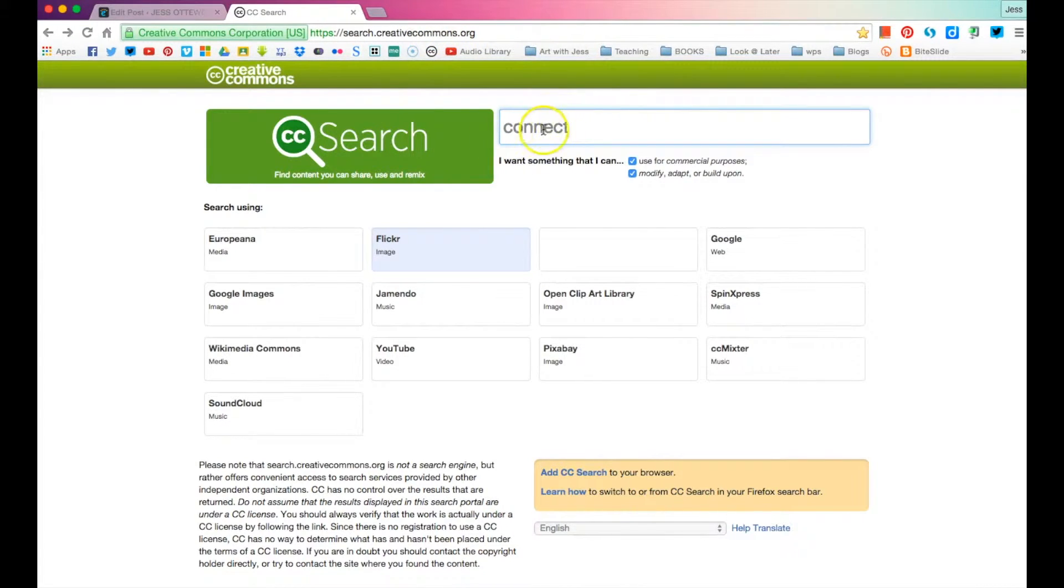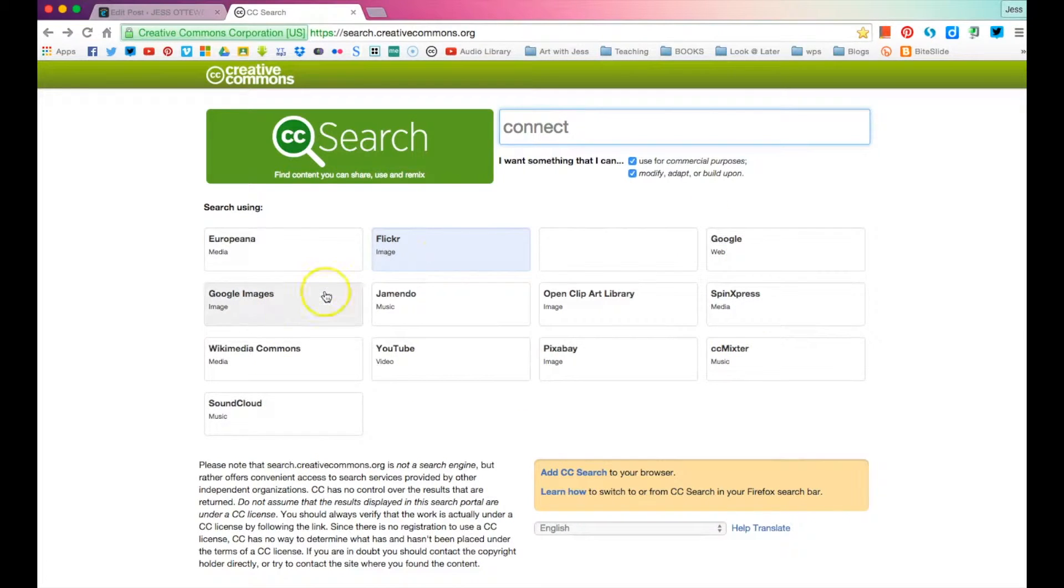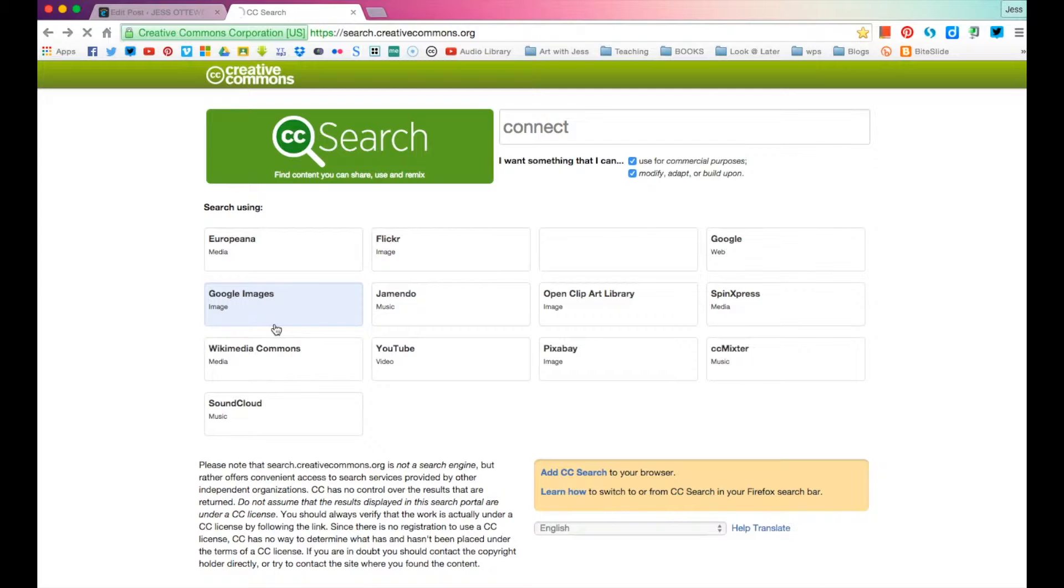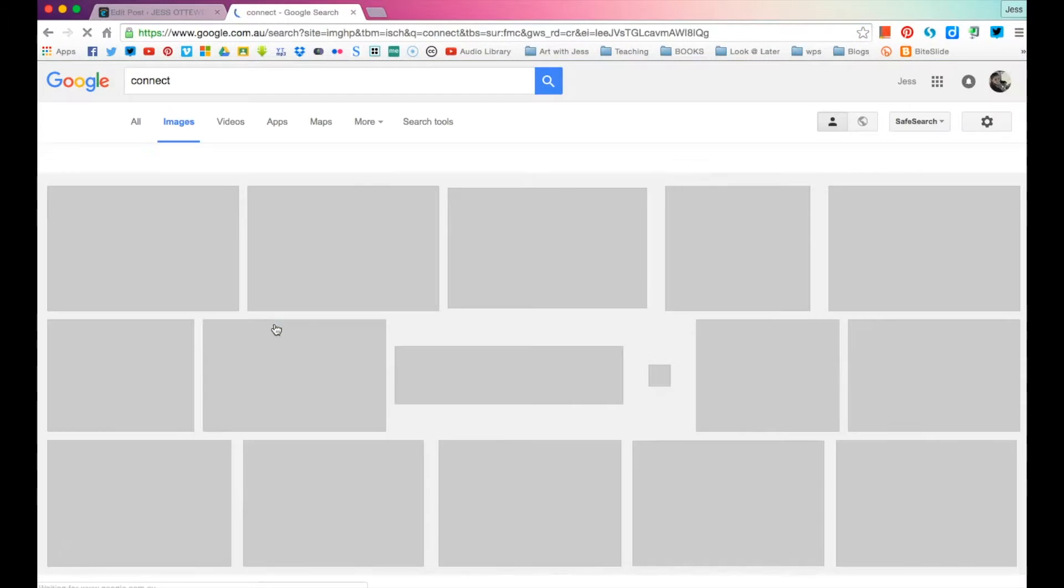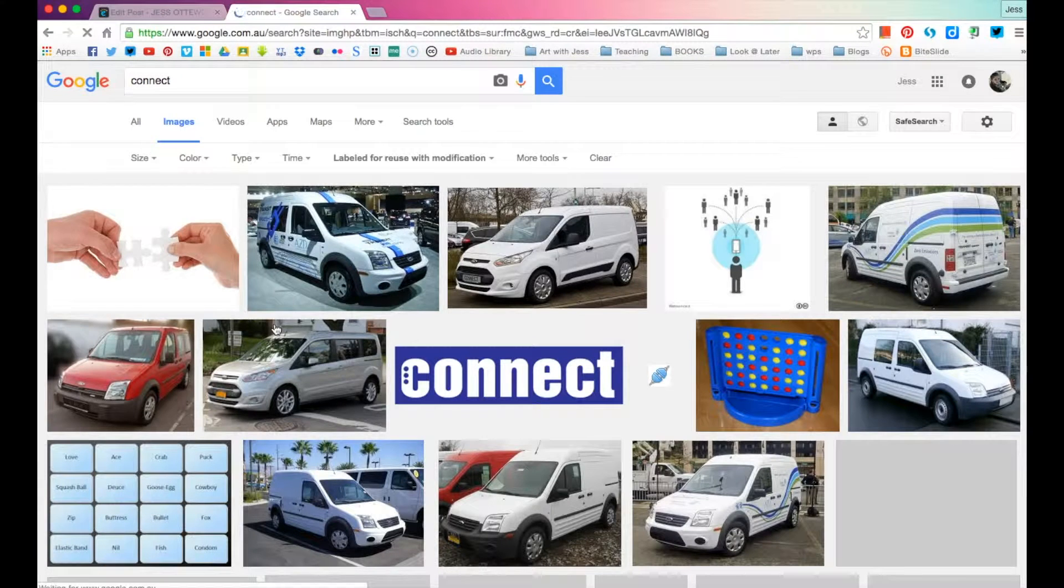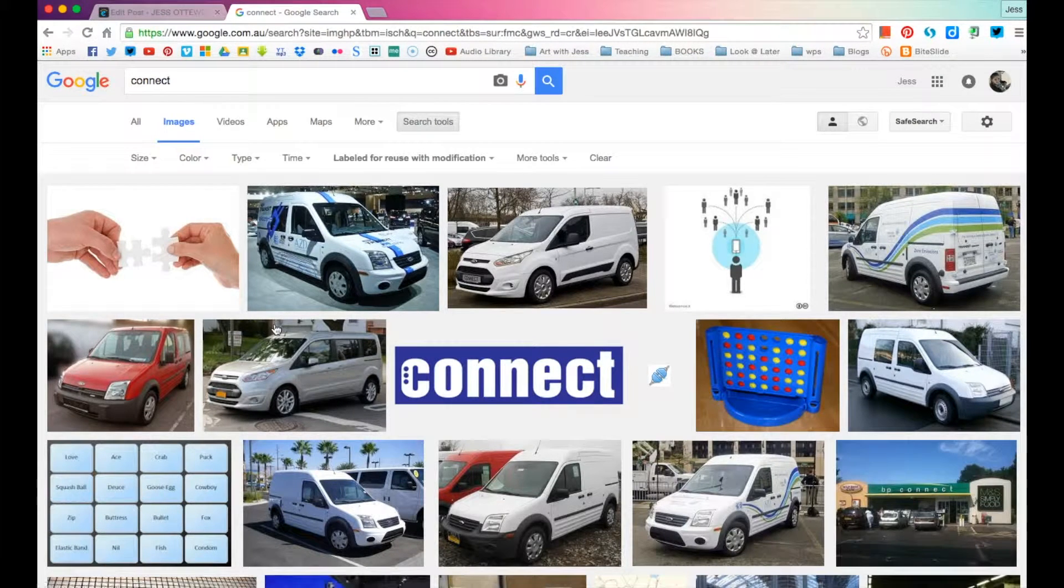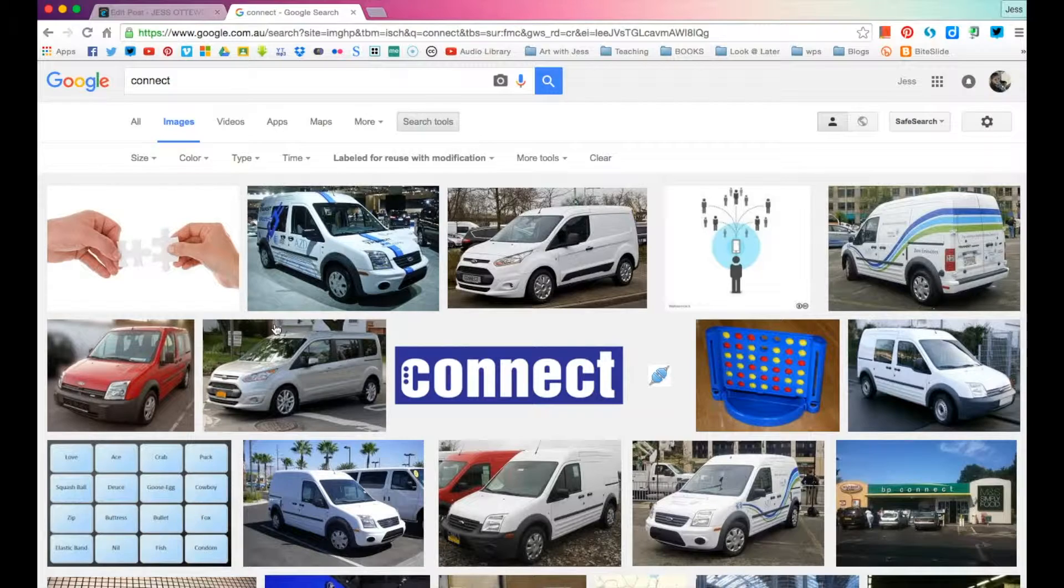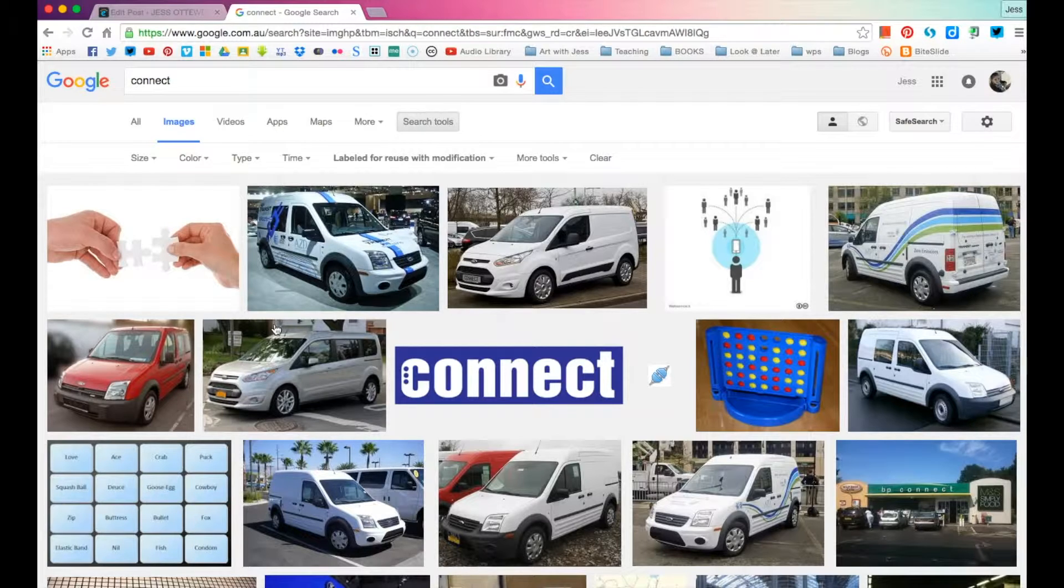It's much quicker than trying to type in this URL. And I'm going to look for Connect. Now, there's a few different options here. So we can go, let's go to Google first. And it'll load and it'll bring up a bunch or collection of images that people have given permission for you to use.